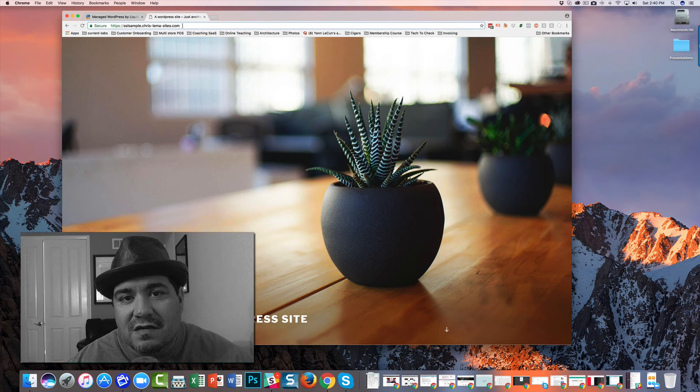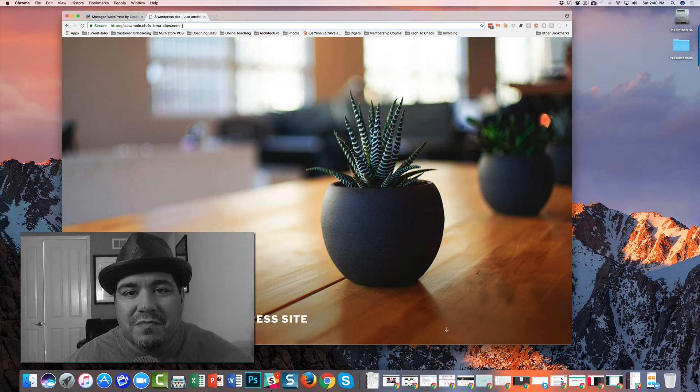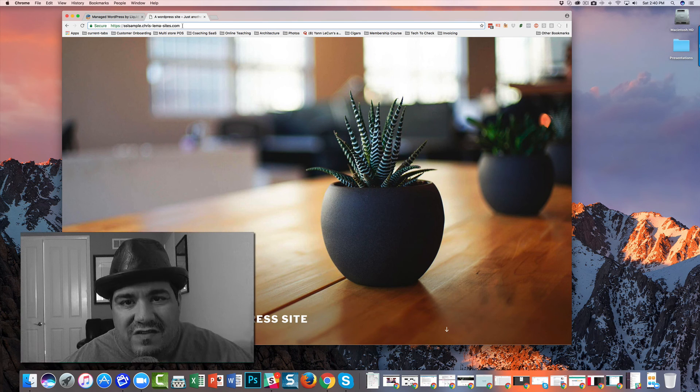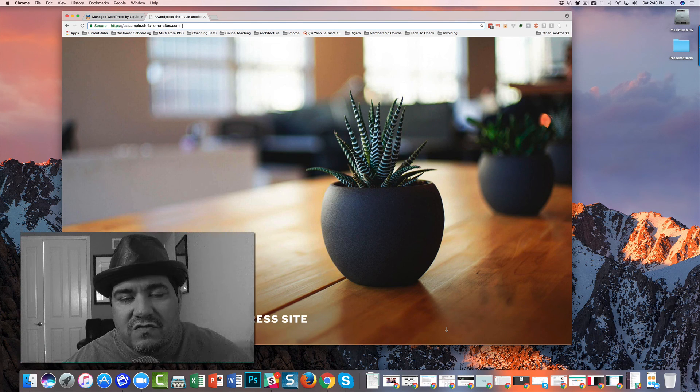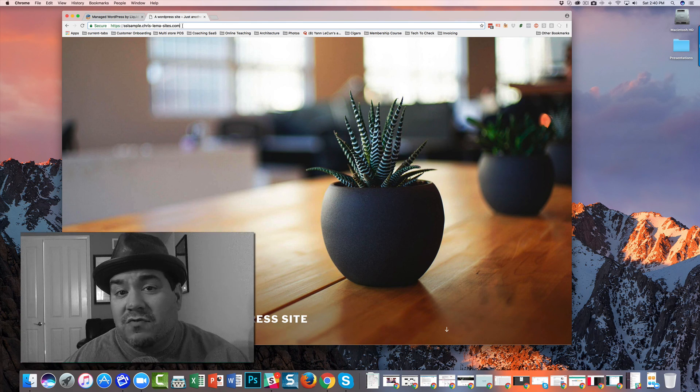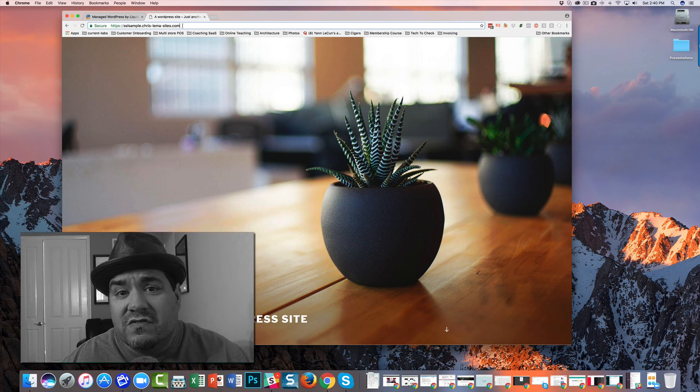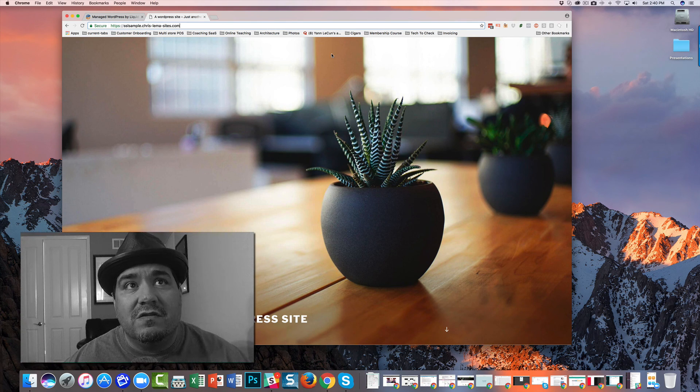Every single site completely encrypted. Every single site with an SSL certificate. You don't have to worry, you don't have to do anything else. There's no configuration. You're all set.